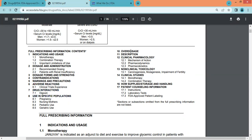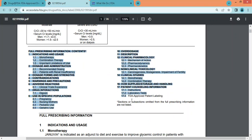Further sections include use in special populations, overdose, description of the medicinal product, clinical pharmacology including mechanism of action, pharmacodynamics, and pharmacokinetics, then non-clinical toxicology including carcinogenesis, mutagenesis, and impairment of fertility, then clinical studies, information related to how the drug is supplied and storage and handling, and finally patient counseling information. Through this prescribing information, we can get the overall profile of any medicinal product.